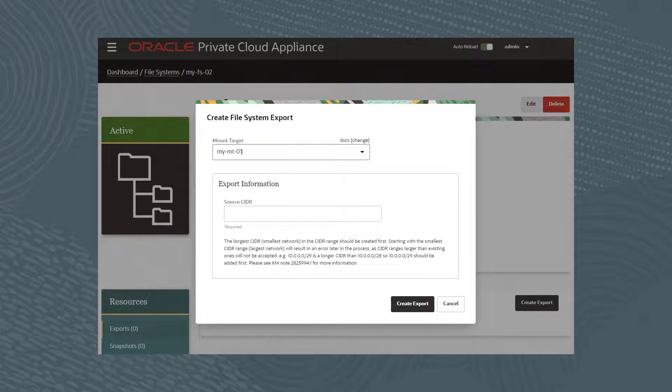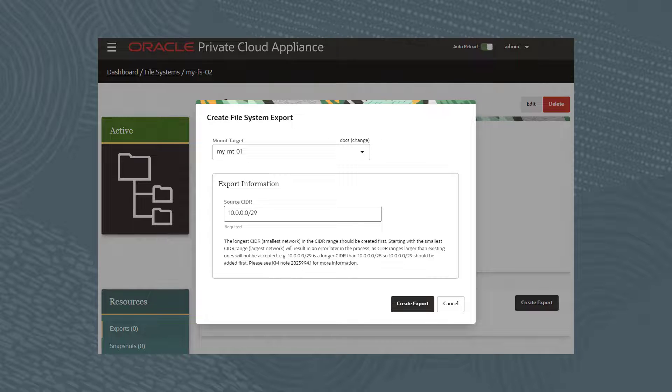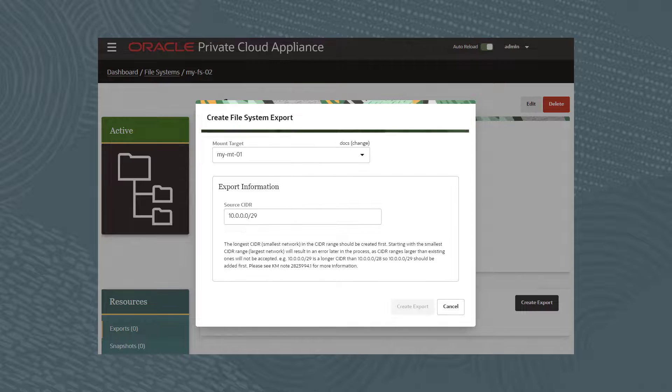For the source CIDR, use 10.0.0.0/29, which is a smaller network and should be used first so an error does not occur. Click the Create Export button.